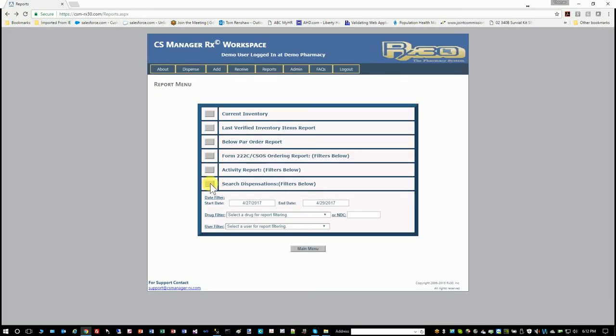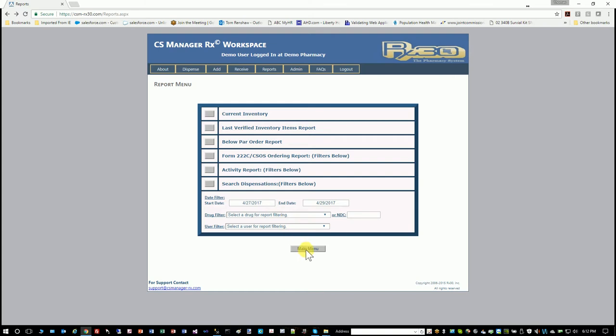And that is basically it. You can take any of these reports and filter them so you don't see everything, but you only want to look for one drug in a certain date range or a user. Then you can filter it accordingly.